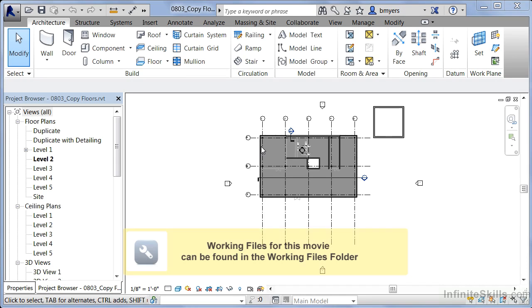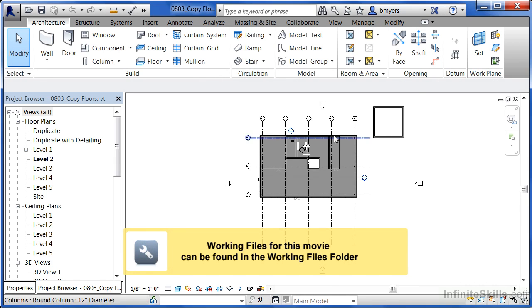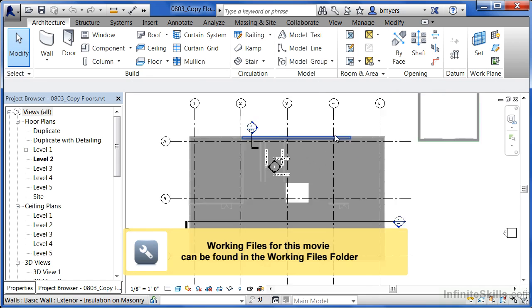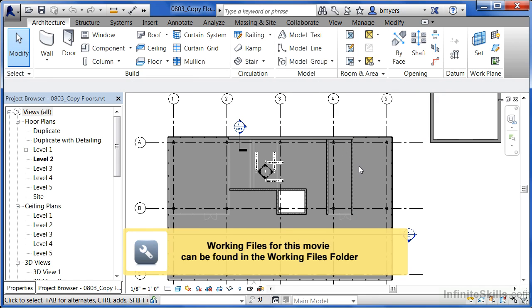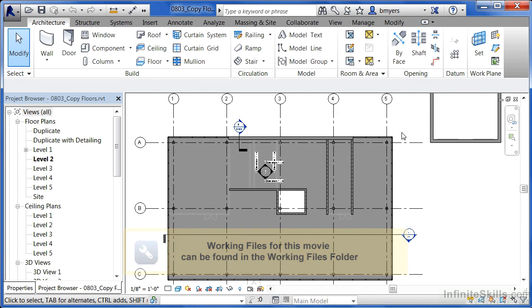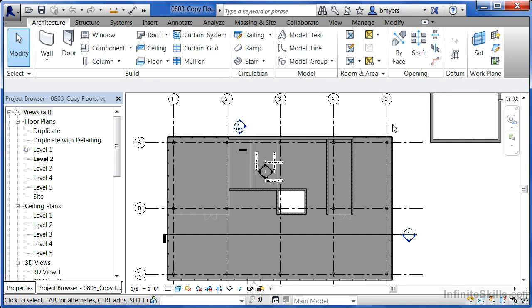Once you have a floor in place, one of the things that you can do is copy that floor and that floor condition up to level 3 as well as level 4.